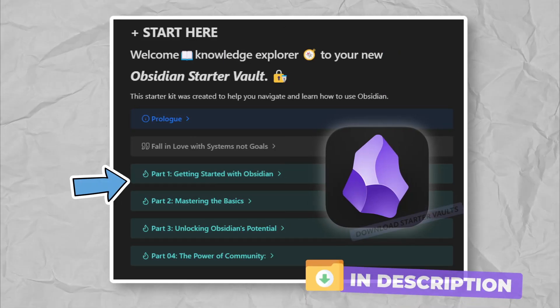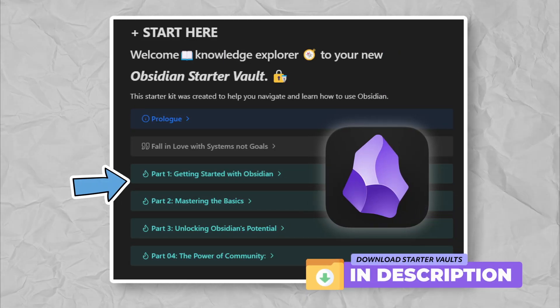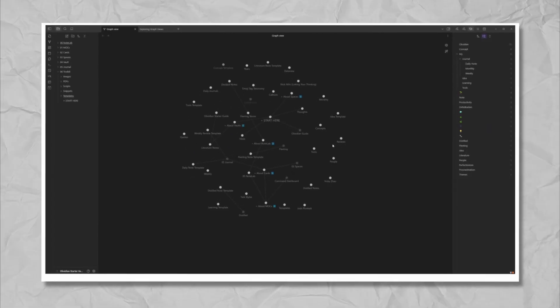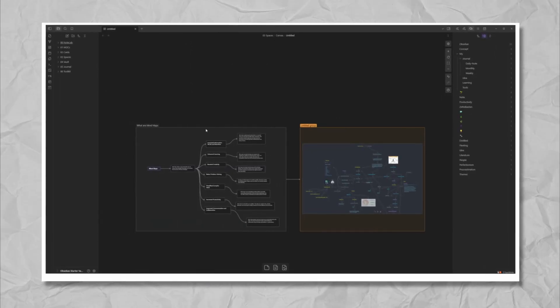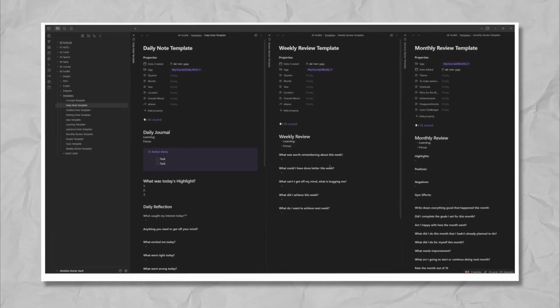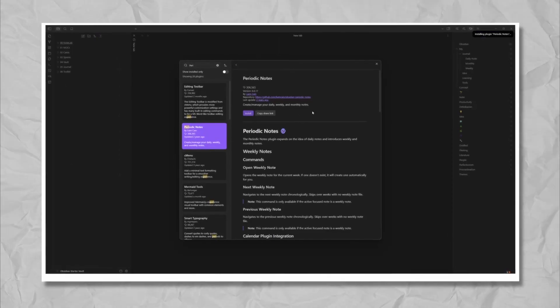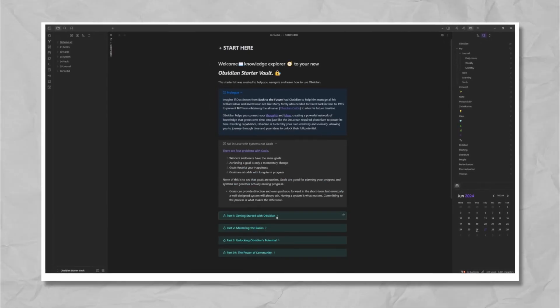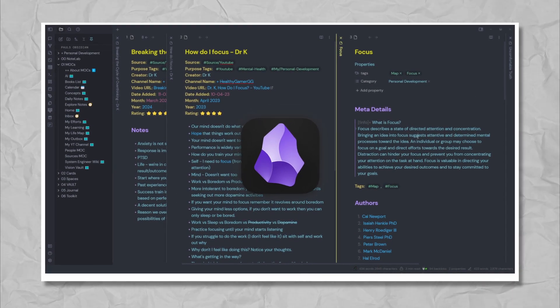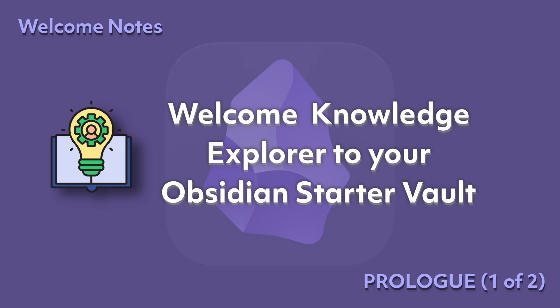Hi, I'm Paul. In this four-part beginner series, we're going to explore the Obsidian Starter Vault and help you navigate and learn how to use Obsidian. Later in the series, I will reveal some valuable tips and resources that will unlock Obsidian's potential and fast-track your journey to success. Join me as I unveil the secrets behind creating your own personal knowledge management system inside Obsidian. It's truly going to change your life. Welcome, Knowledge Explorer, to your new Obsidian Starter Vault.